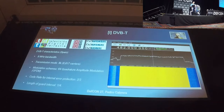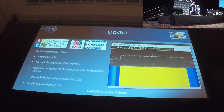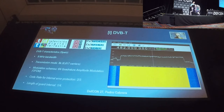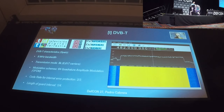HbbTV relies on the Digital Video Broadcast standard. There are three variables: satellite, terrestrial, and cable. We will focus on terrestrial, DVB-T. In Spain, we rename this as TDT — but in any specification it's DVB-T. Each country could have different implementations: different modulations, different bandwidth, different guard interval, and so on. All these parameters will need to be accounted for in later configurations.